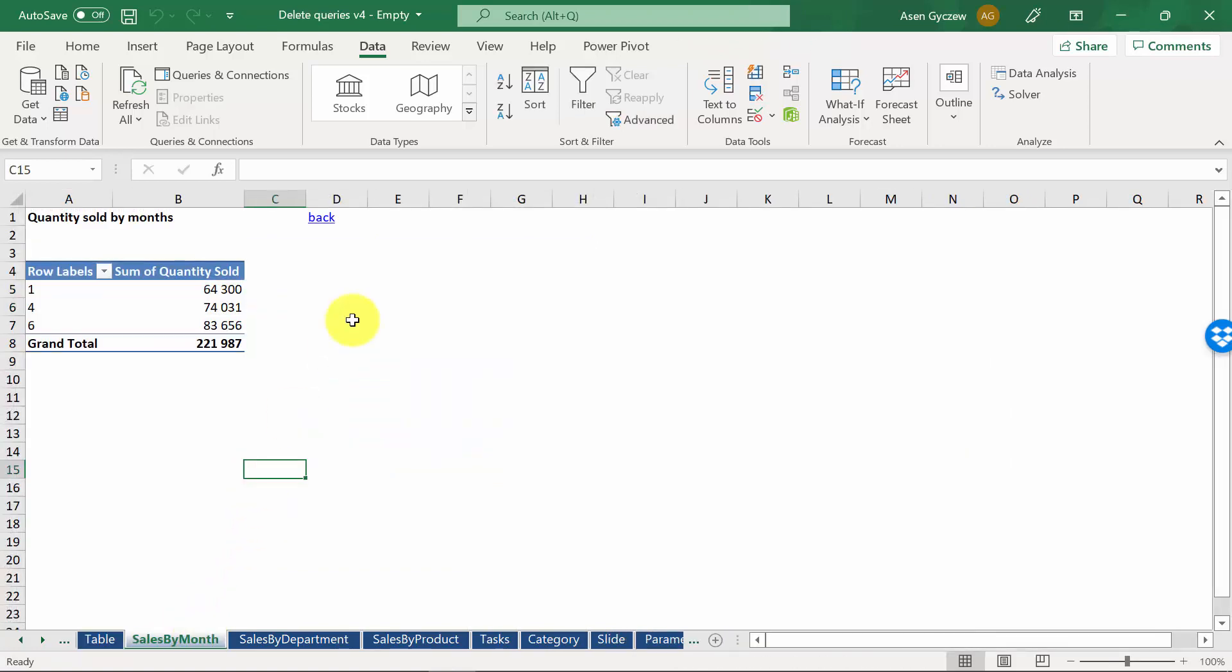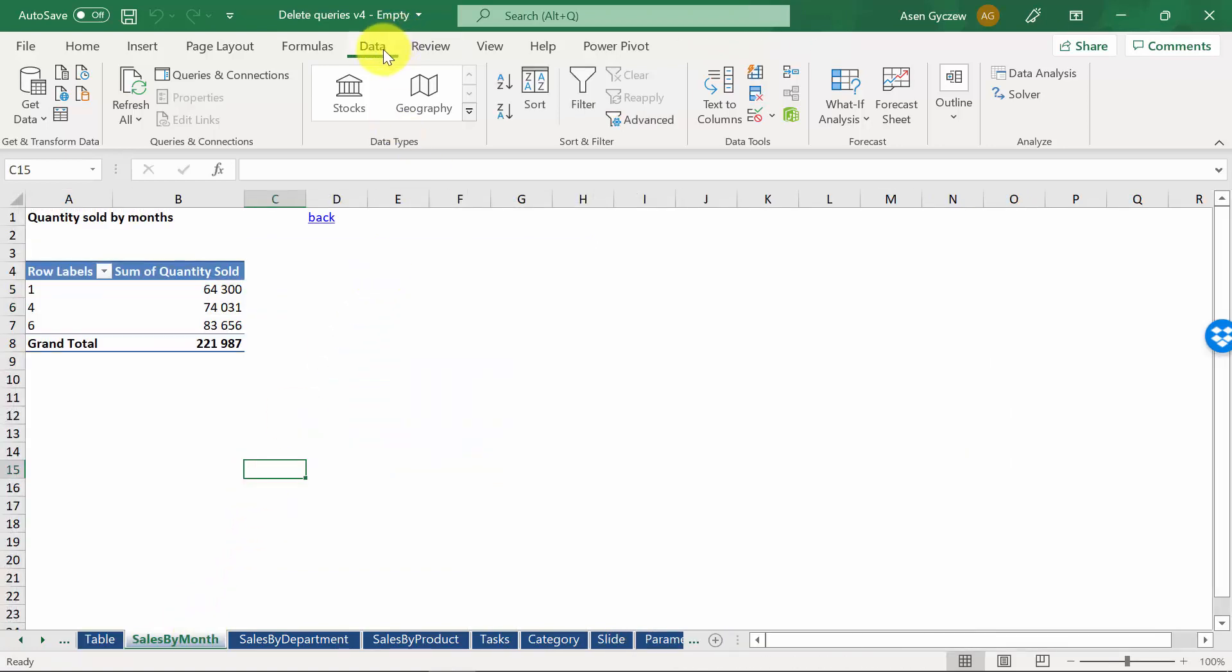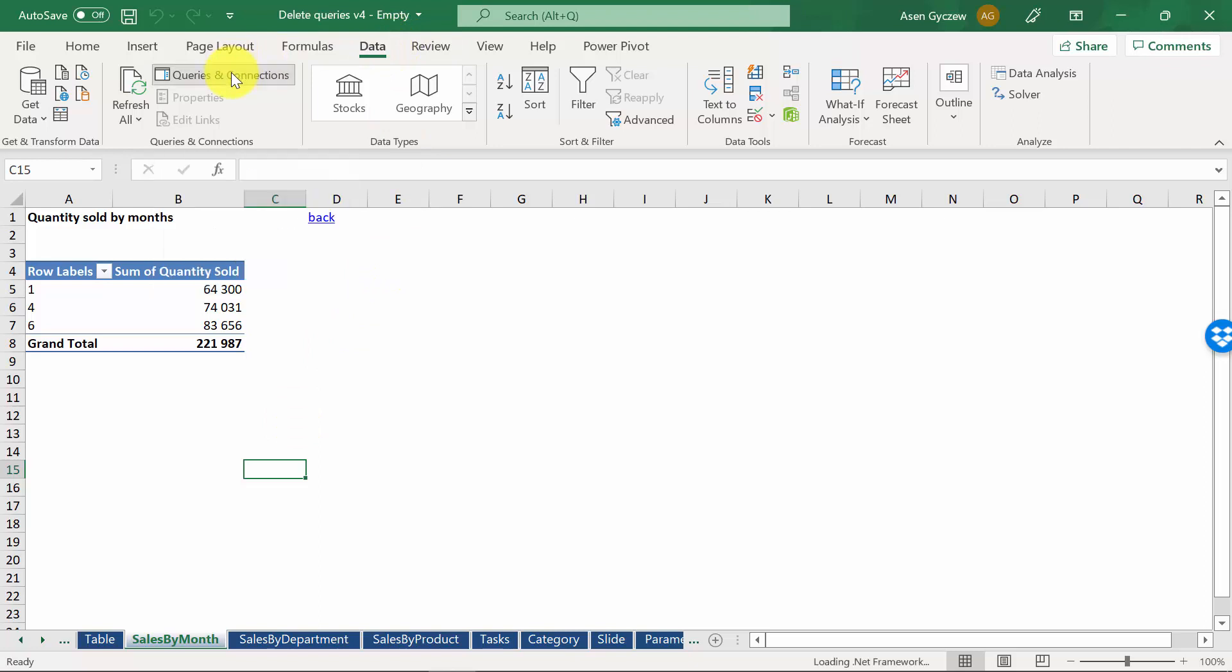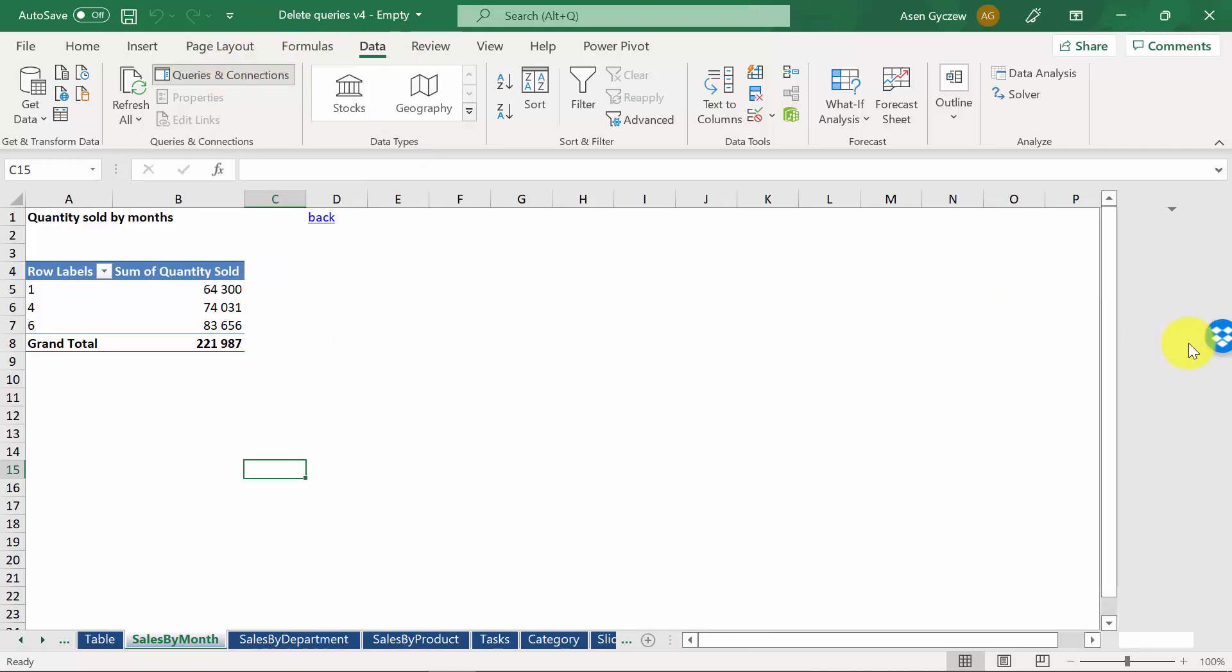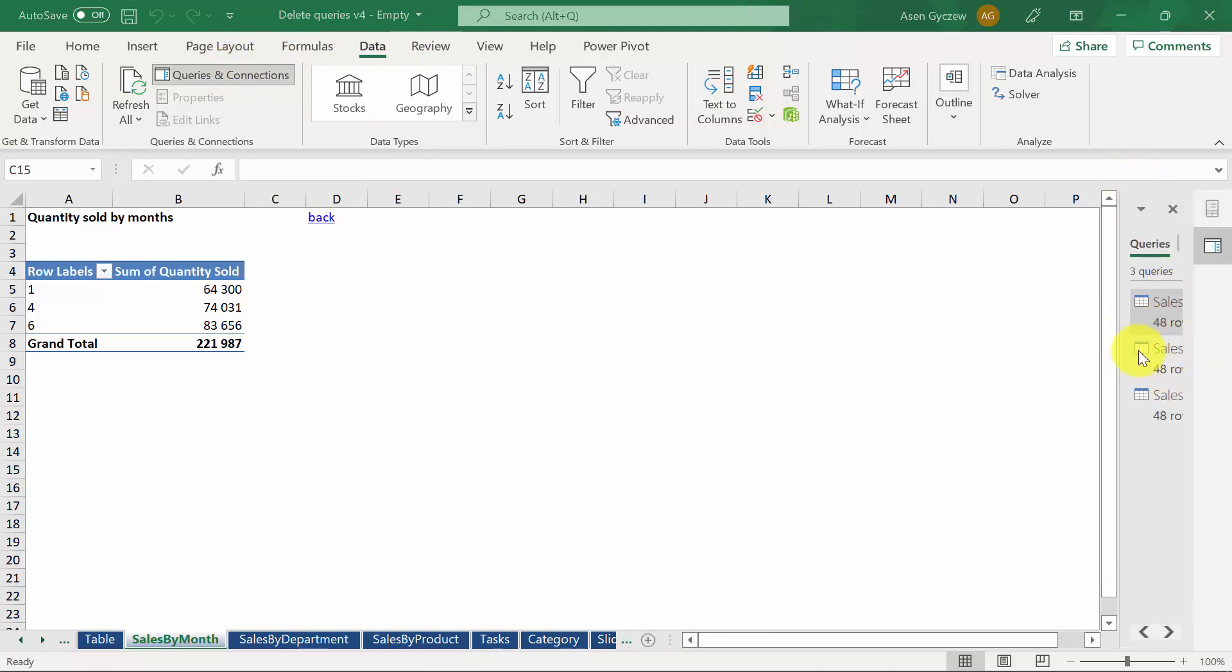To see the queries, go to Data, then Queries and Connections. On the right, it will show you the list of queries. Let's make it a little bit bigger so we can see the list of queries.